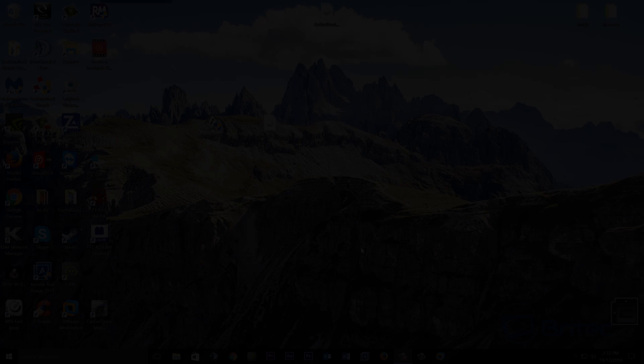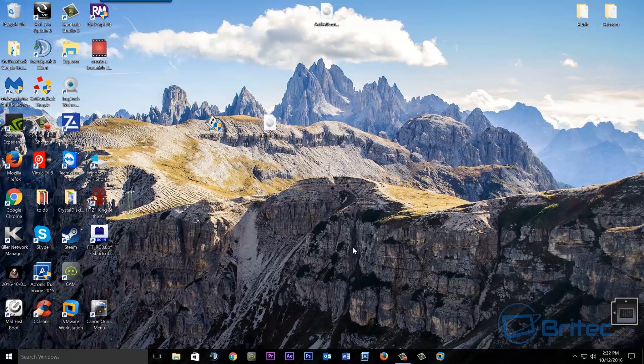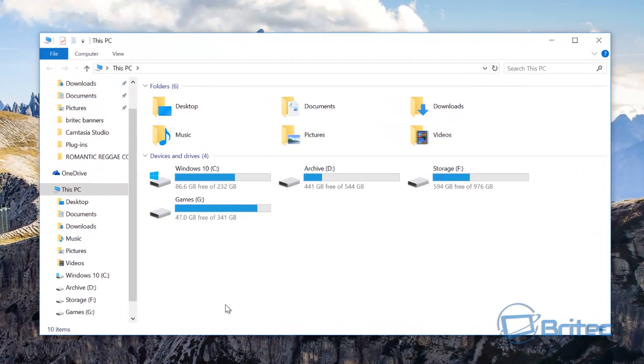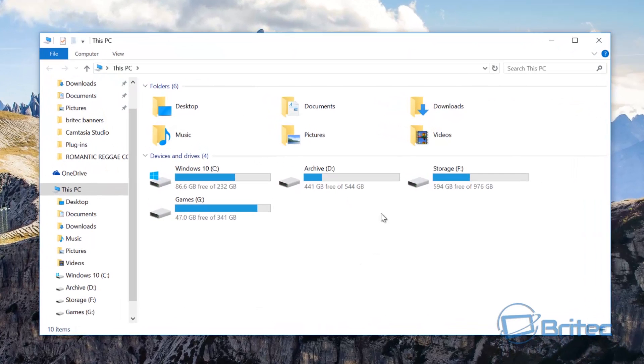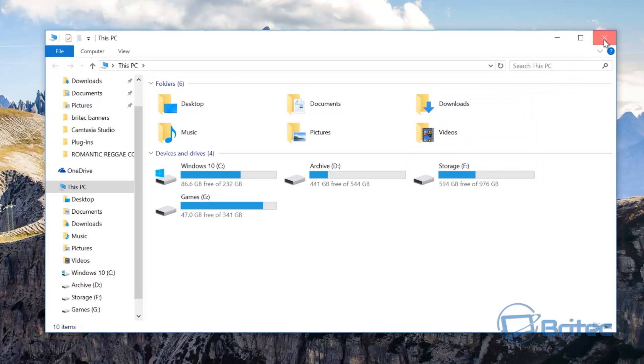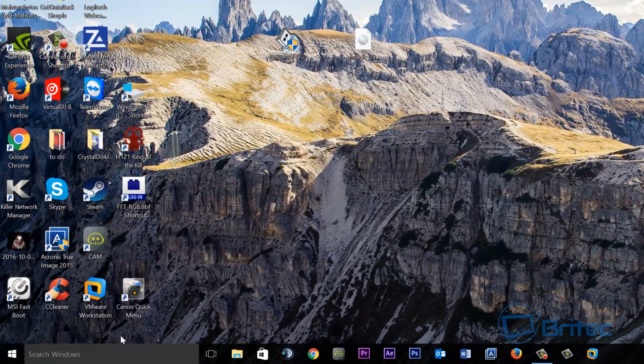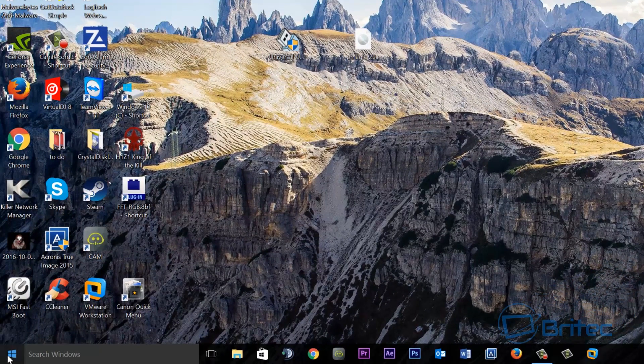Okay so once we've booted back to the desktop after we've wiped our system, if we click on this here you'll see the drive is now missing and that's because we've wiped it.